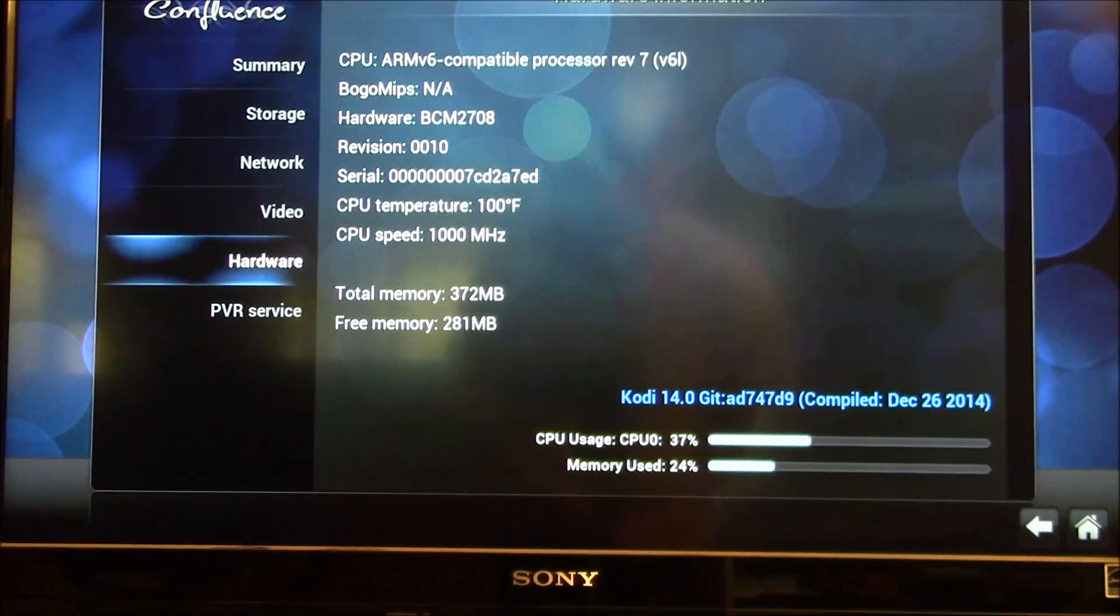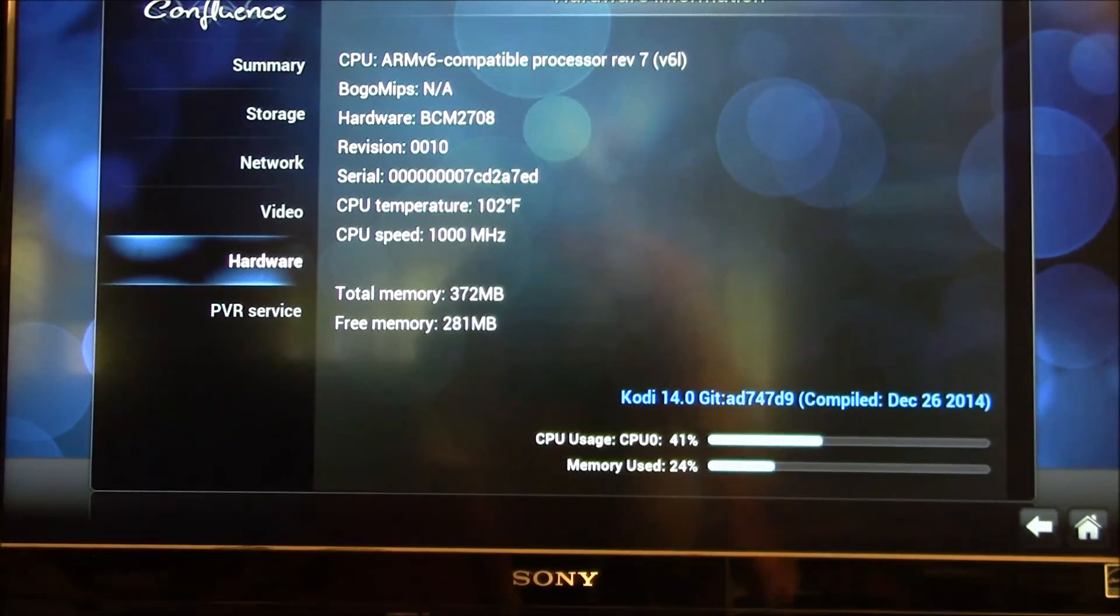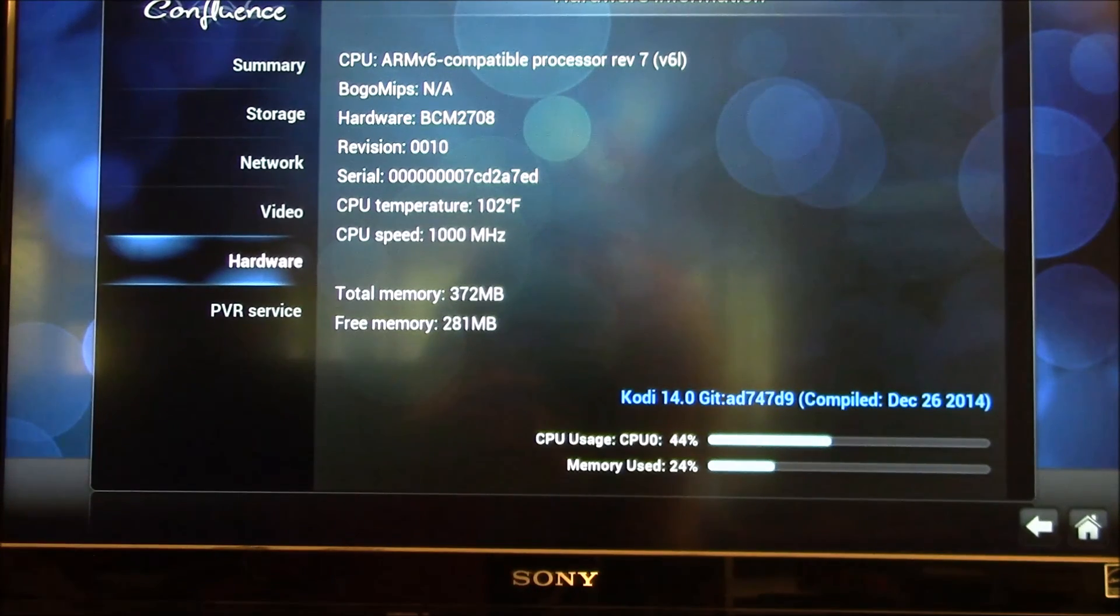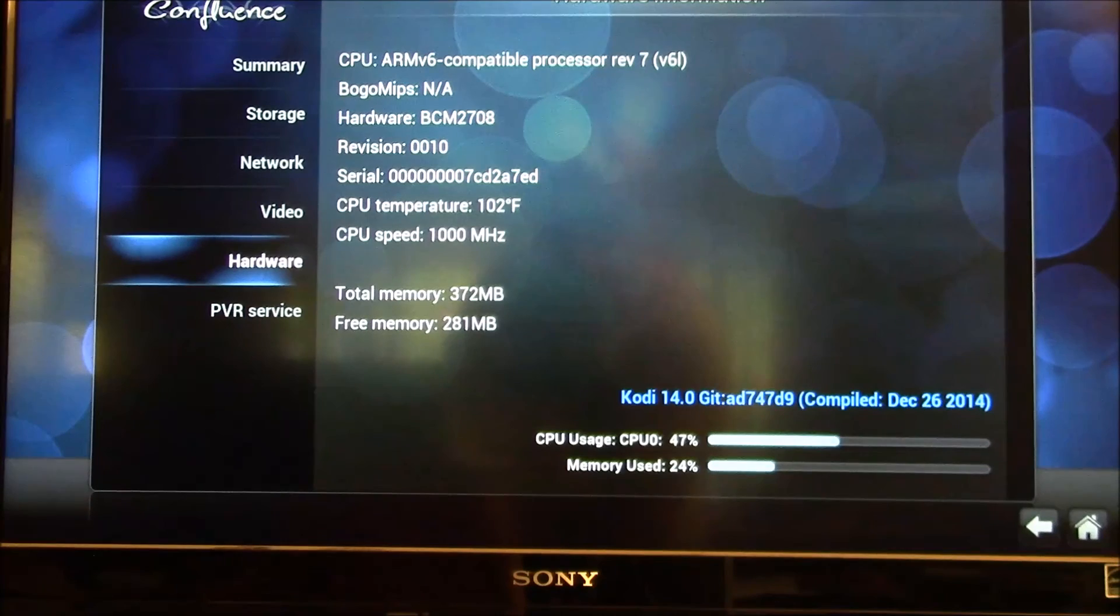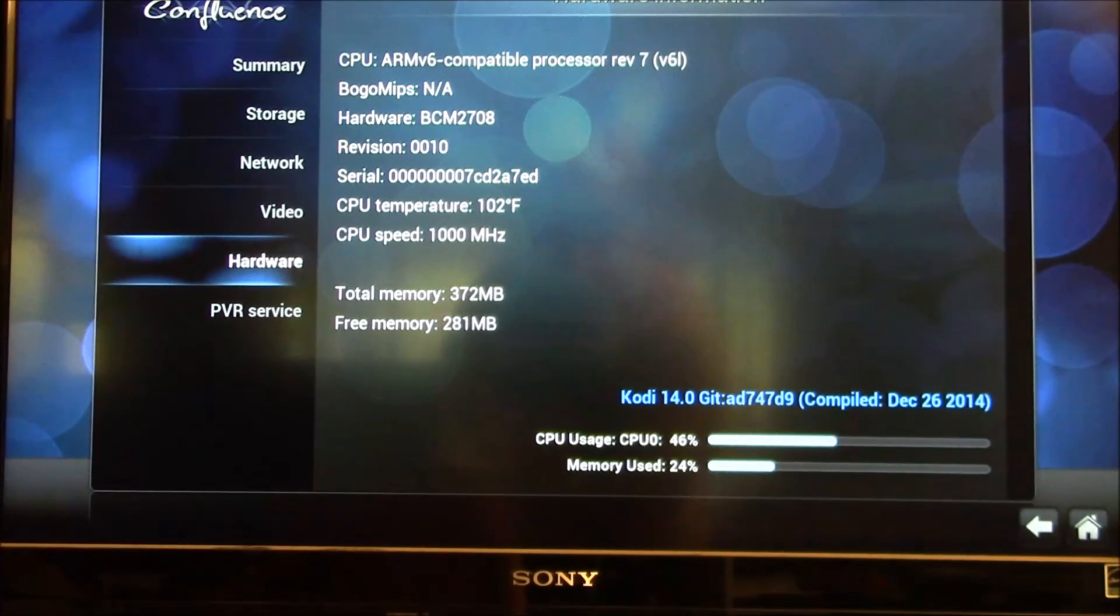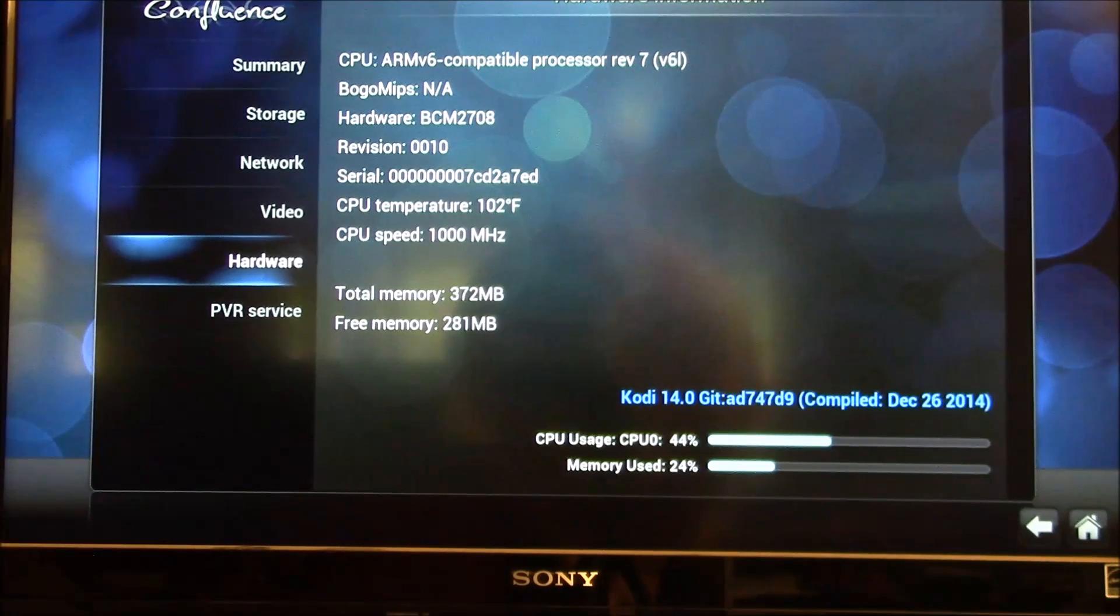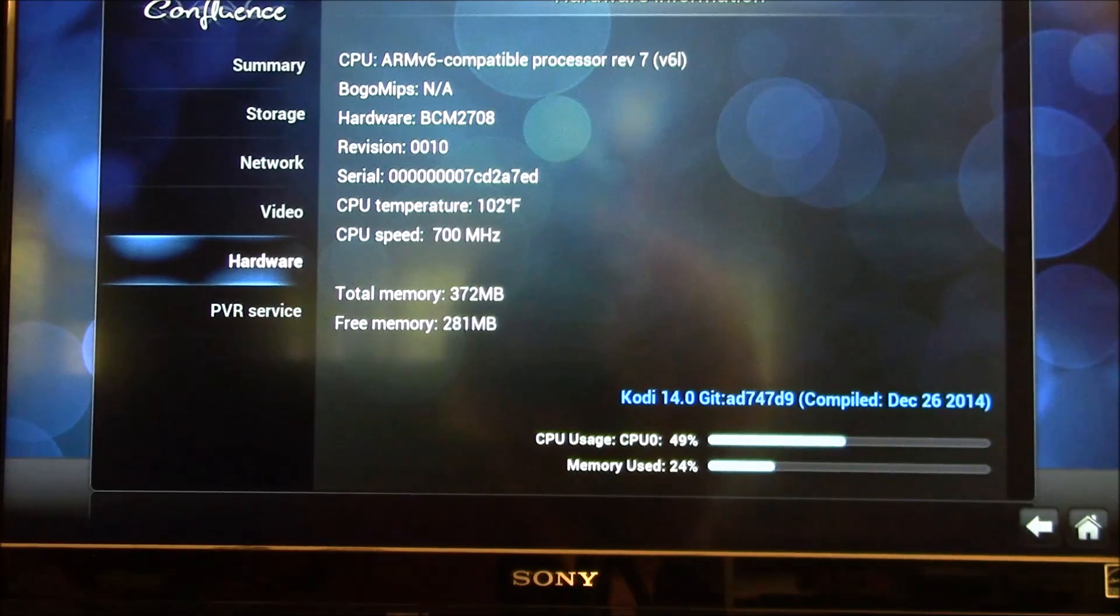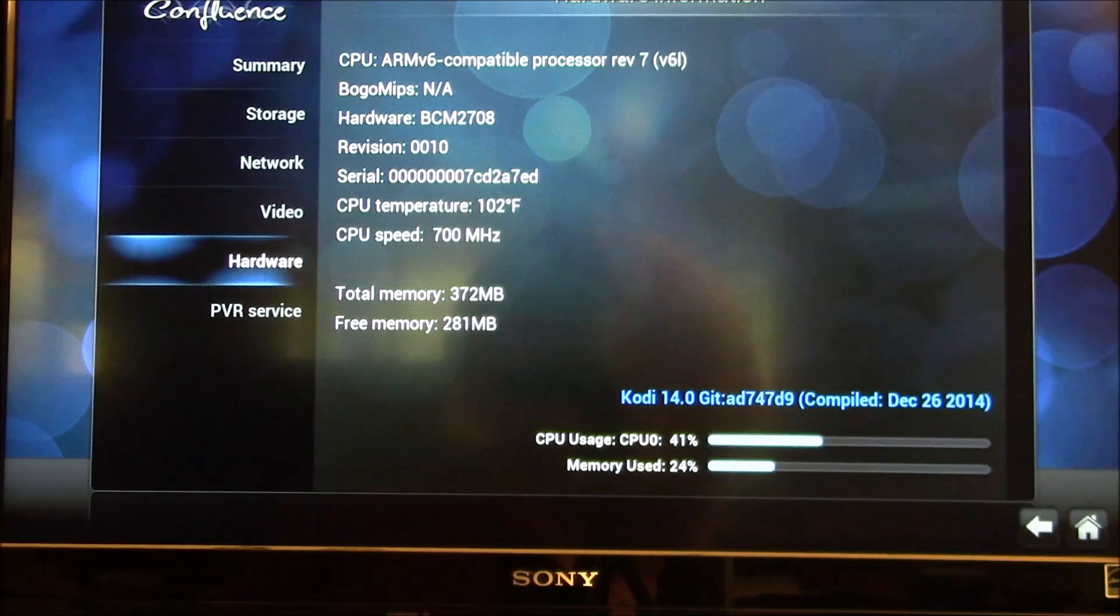And you can see there the trigger point must be in the 40% range because you can see the processor speed bumped back up to 1000. And we're running at like 40% usage right now. So I don't know where exactly they have their speed dynamic overclocking. See it dropped back down to 700. So that feature seems to work pretty good.